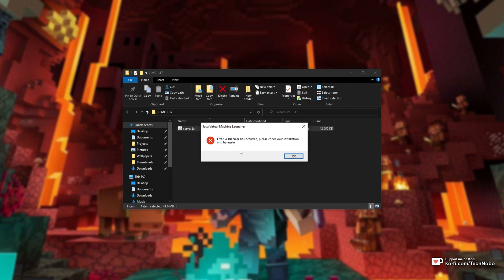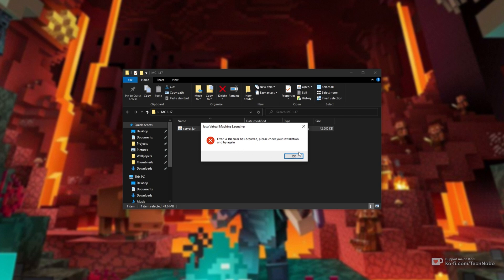Error, a JNI error has occurred, please check your installation and try again. What does this mean?